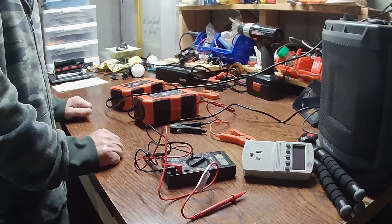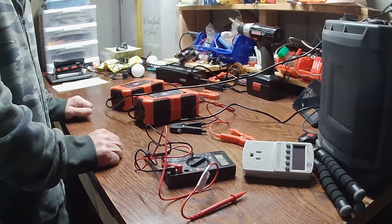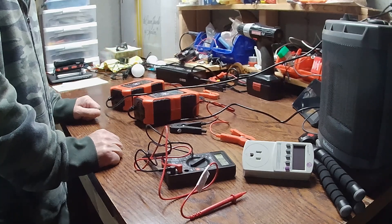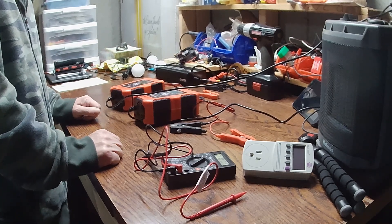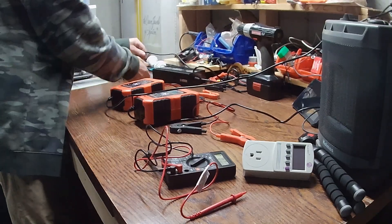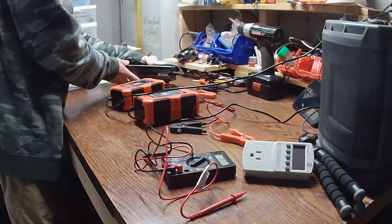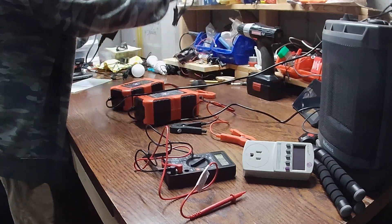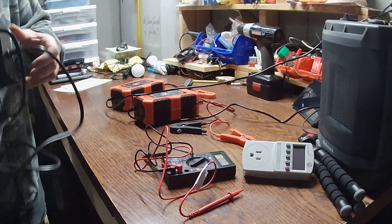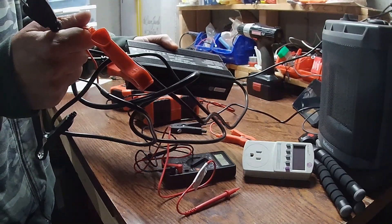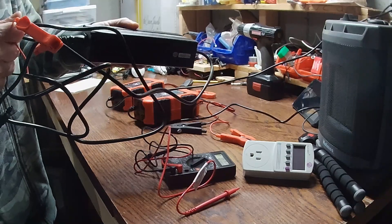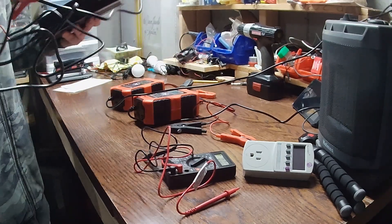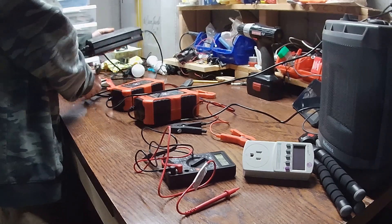I am actually going to check the Ampere Time charger. I'm assuming it's going to give you some kind of voltage coming out of it because there is no on-off mode with this. Basically what happens is once you plug it in and connect it to the batteries, it automatically starts charging. But I'm just kind of curious to see what it will show.